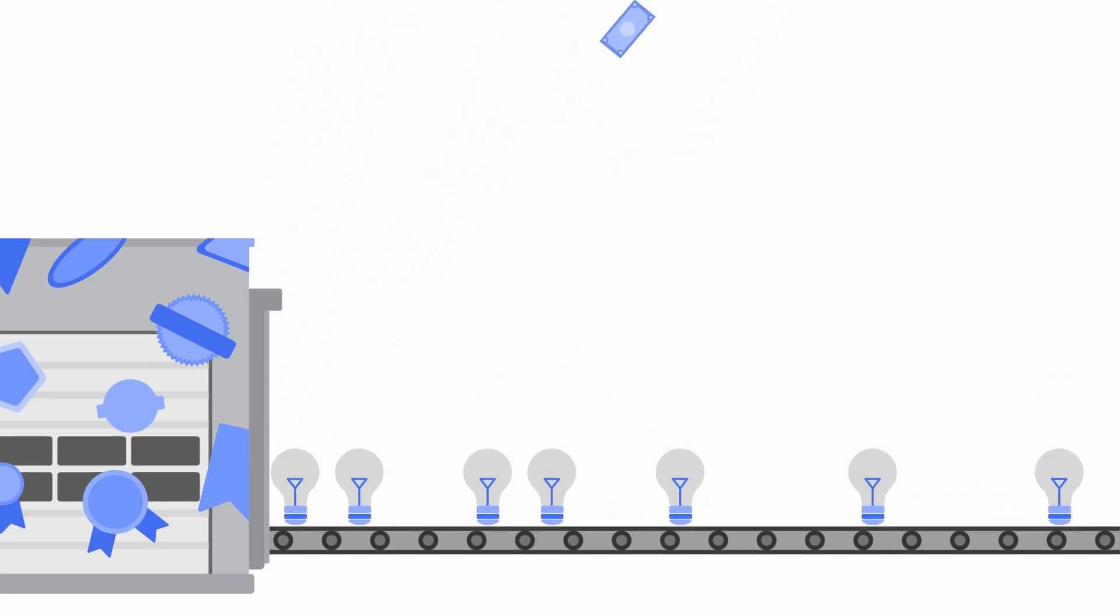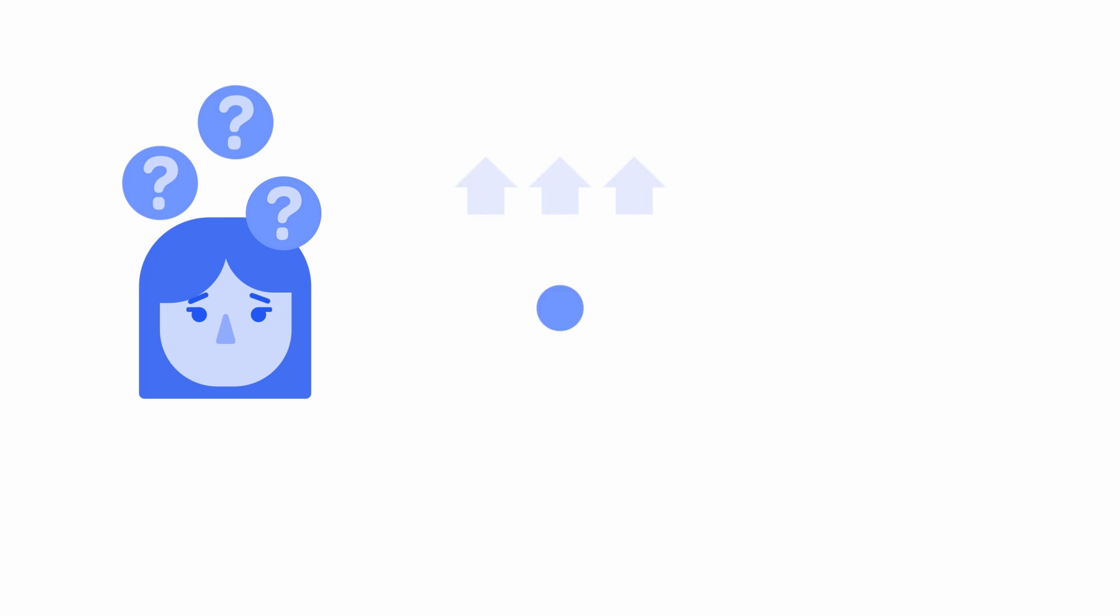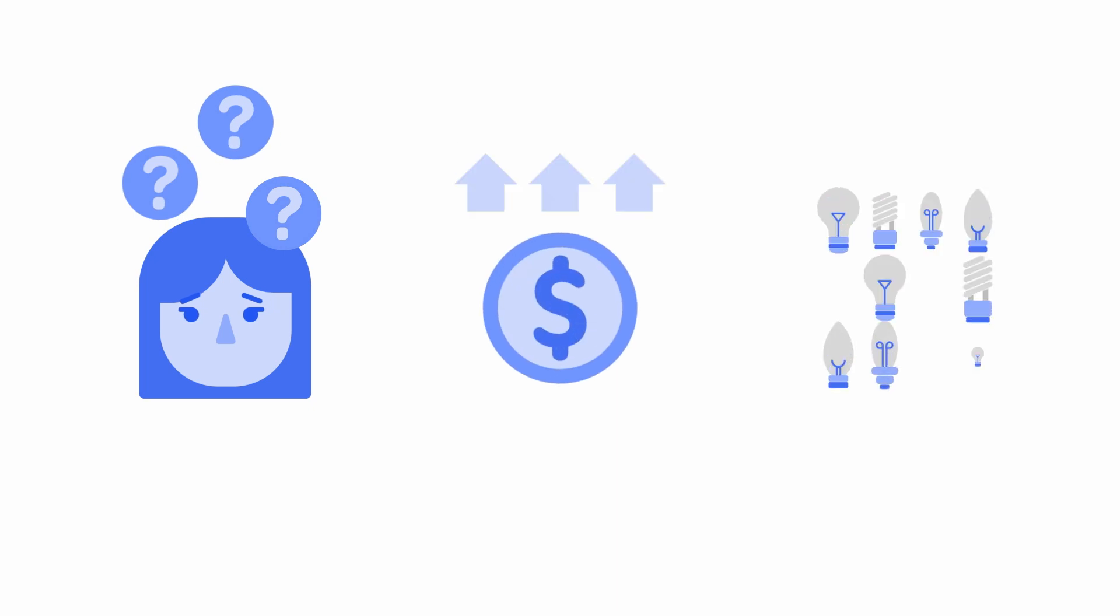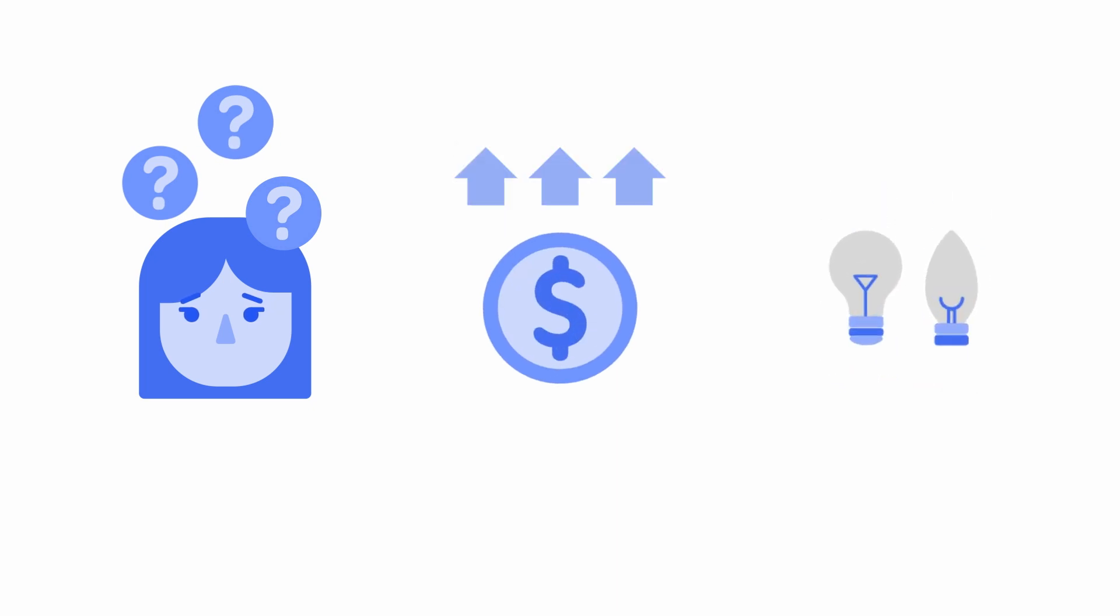Without a coordinated global model, consumers will be confused, costs will be high, and choices will be few.